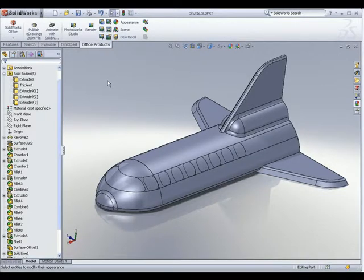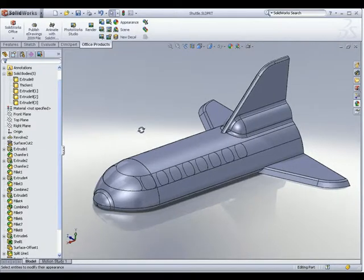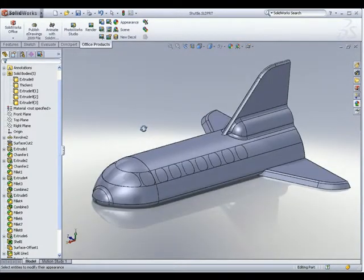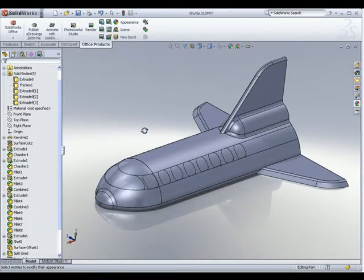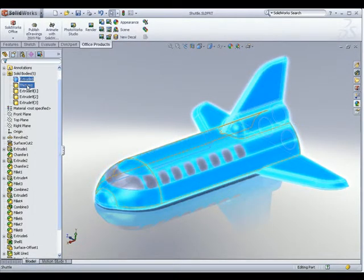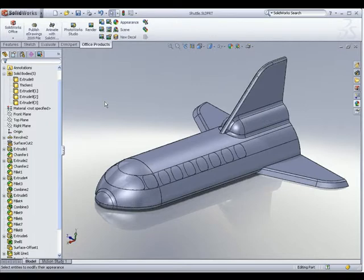Let's start adding materials to our model. This model is a SOLIDWORKS part model and I have modeled it using multi-bodies, meaning I used different bodies to model this 3D model. You can also apply Photoworks materials in an assembly environment as well.